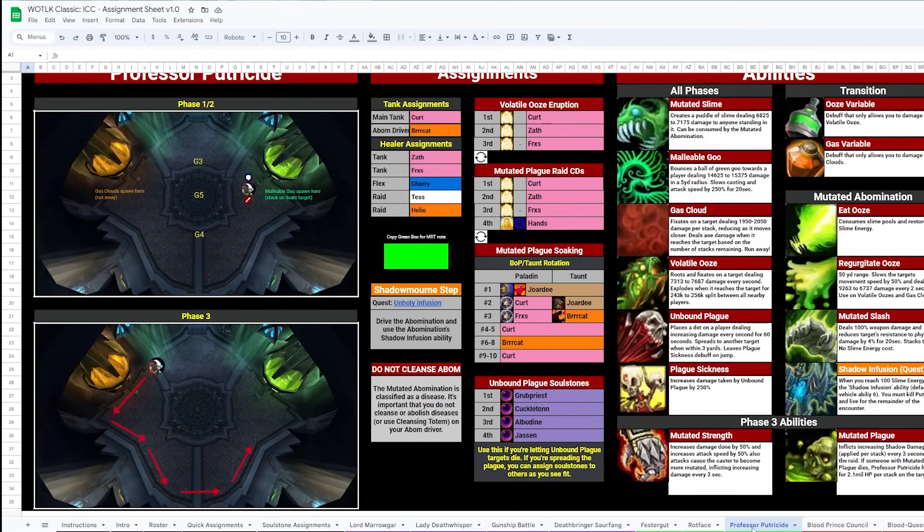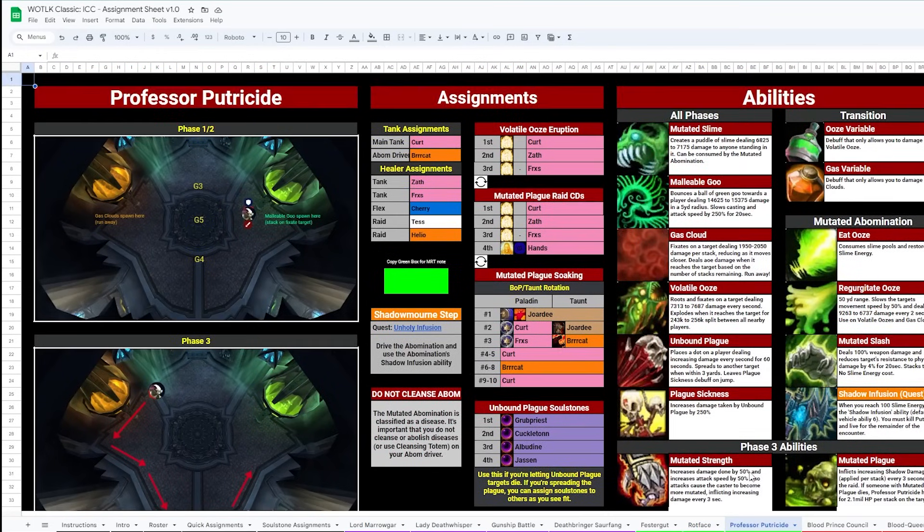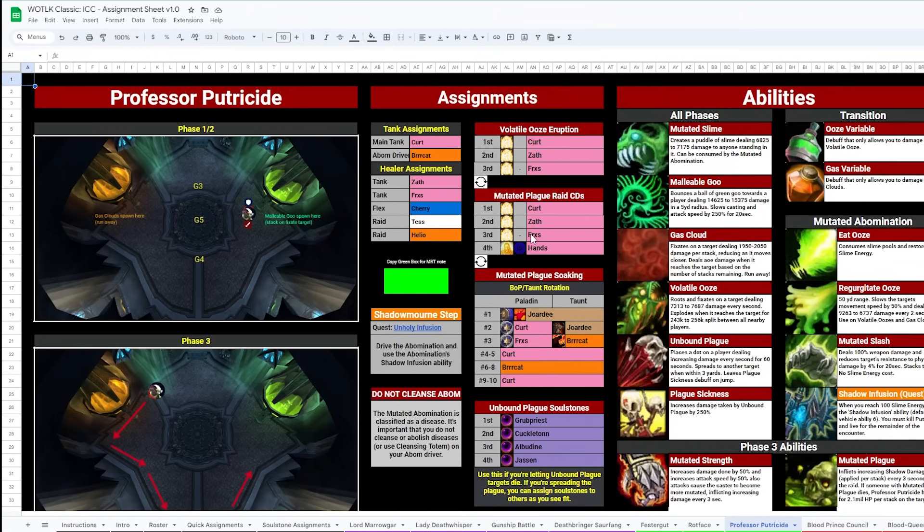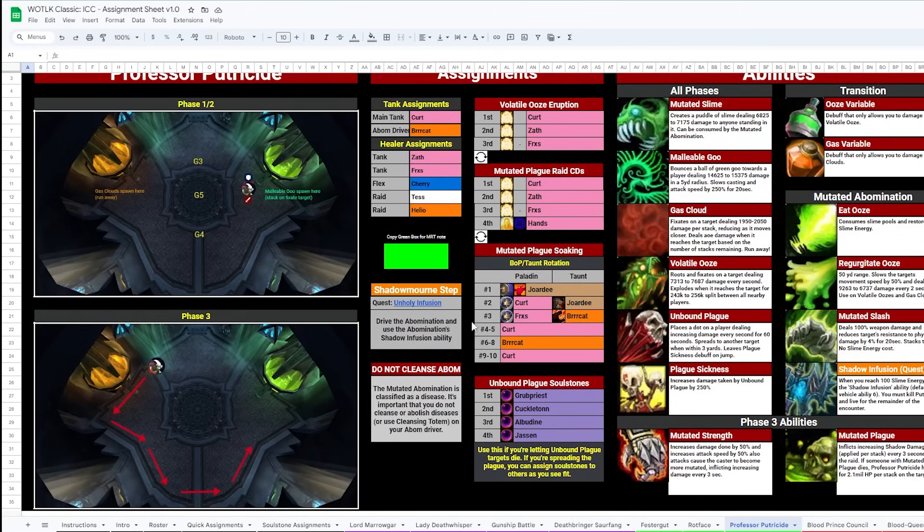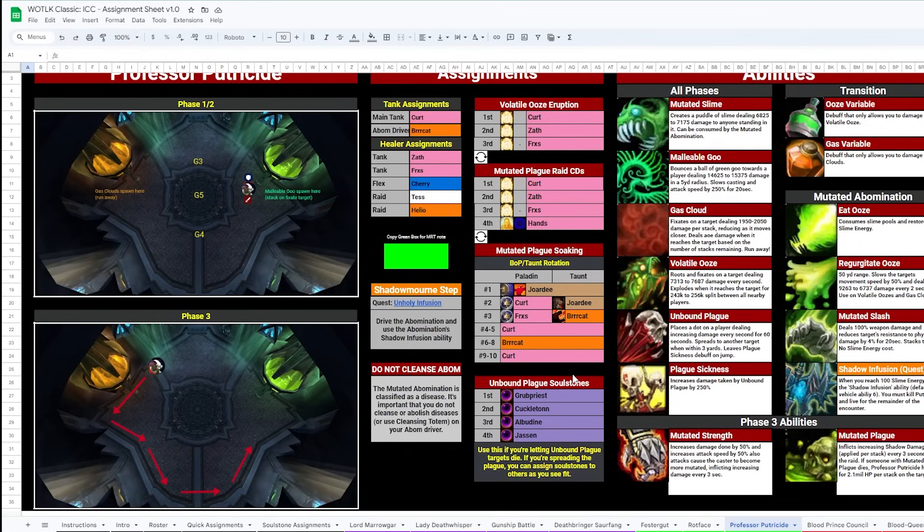Now, Putricide. This one needs a lot of little things, and it should all be listed here. Malleable Ooze Eruption DSAC assignments, Mutated Plague Raid cooldowns for phase 3, as well as who is soaking which stack as the phase goes on. We've also got Unbound Plague Soulstone assignments on the right, should you go that route, but of course, not required.